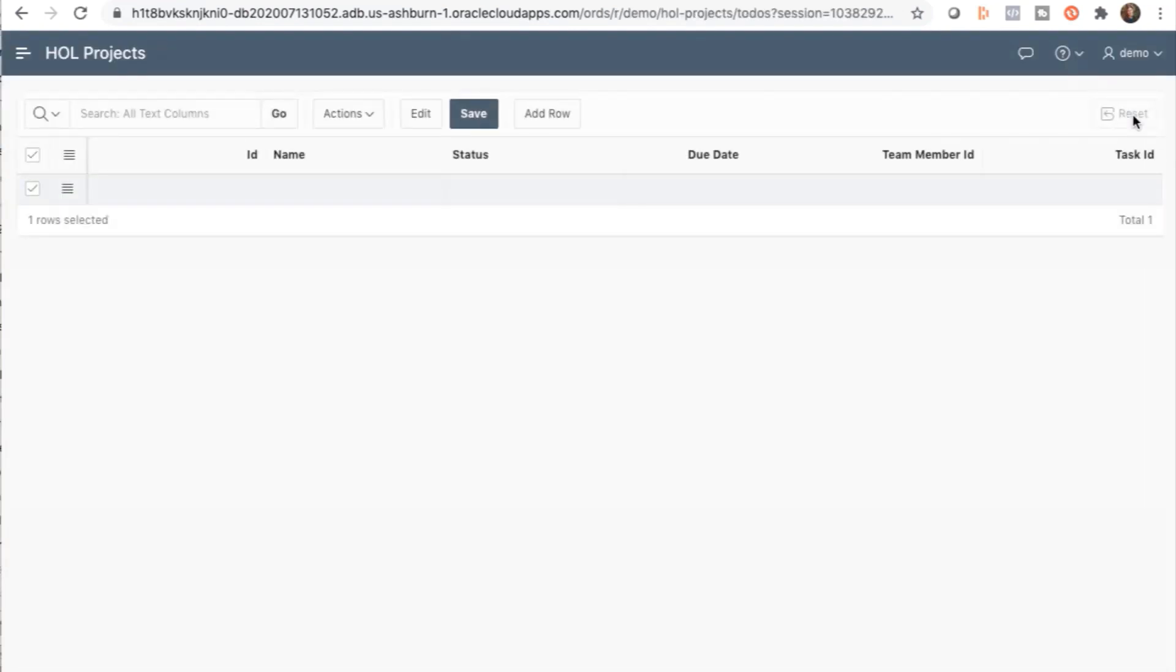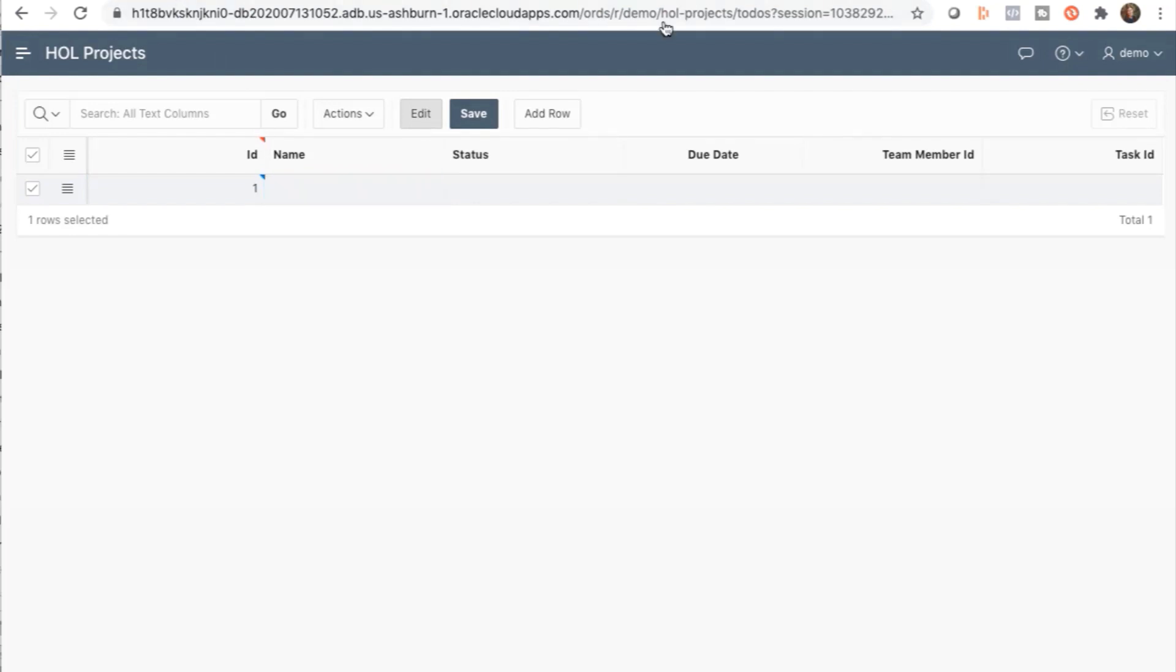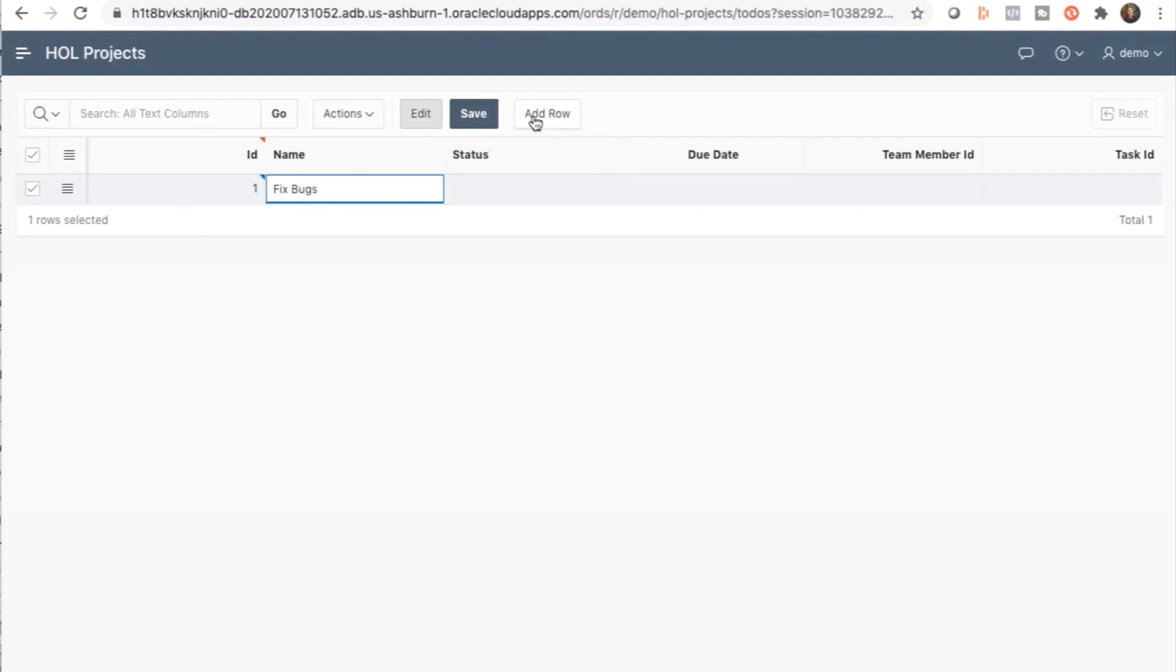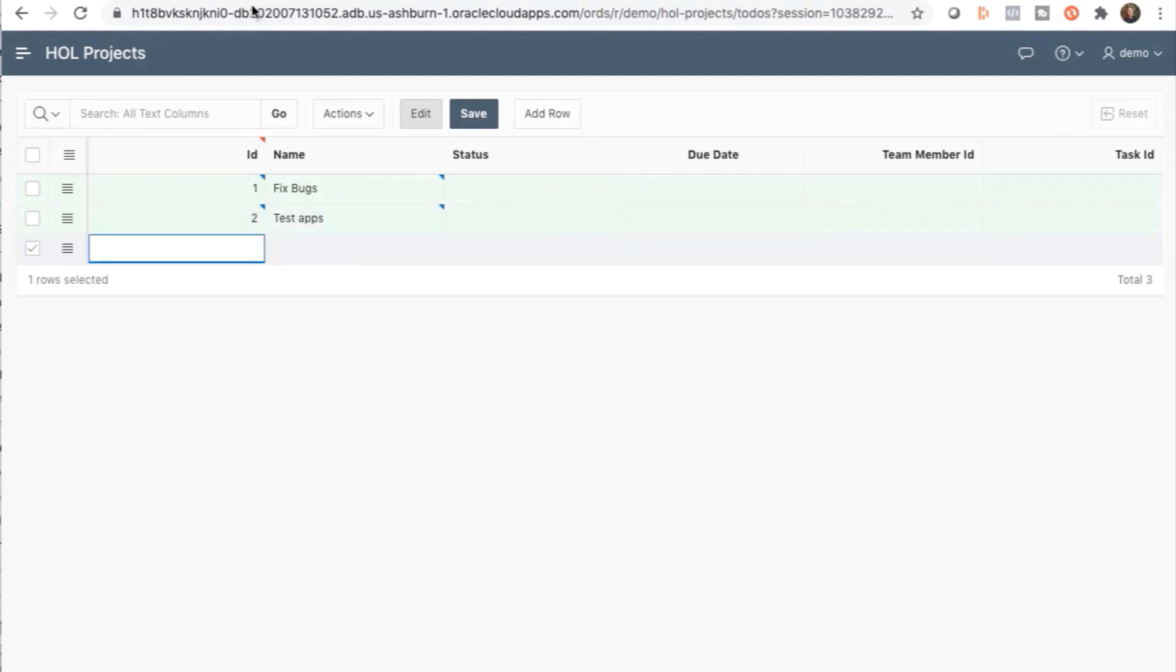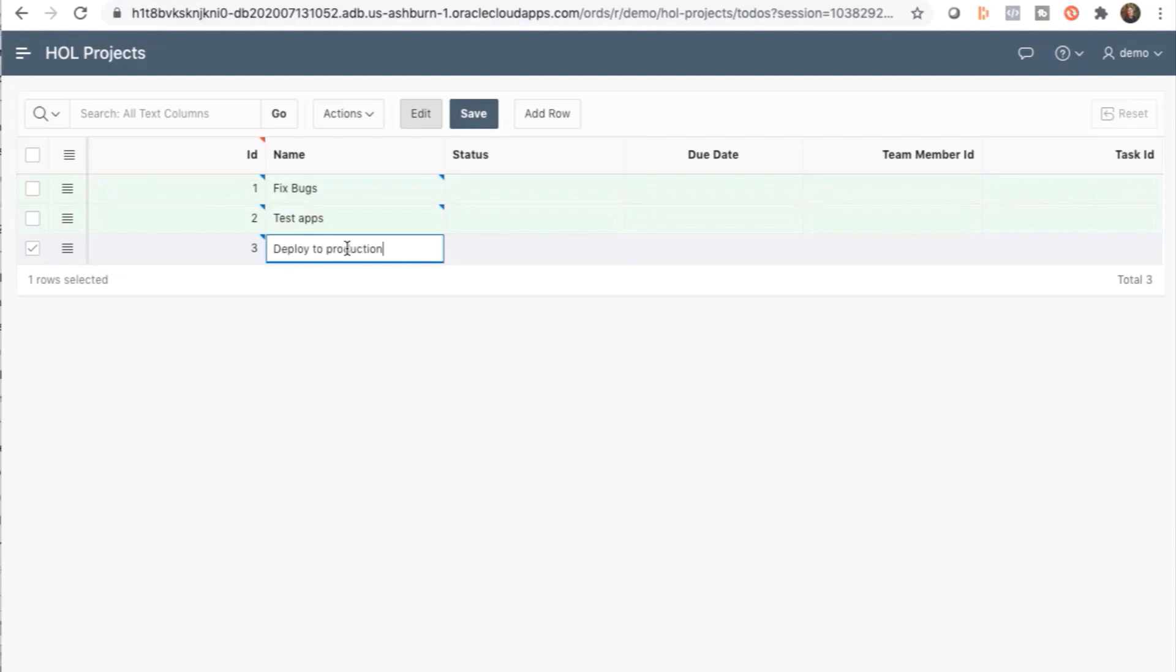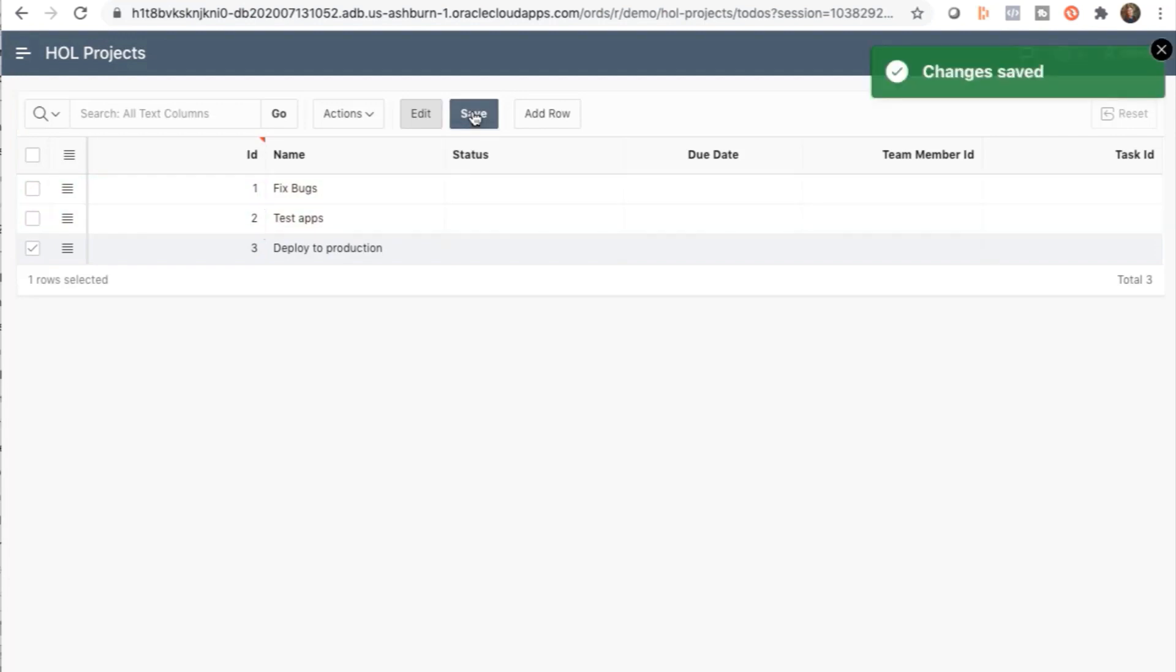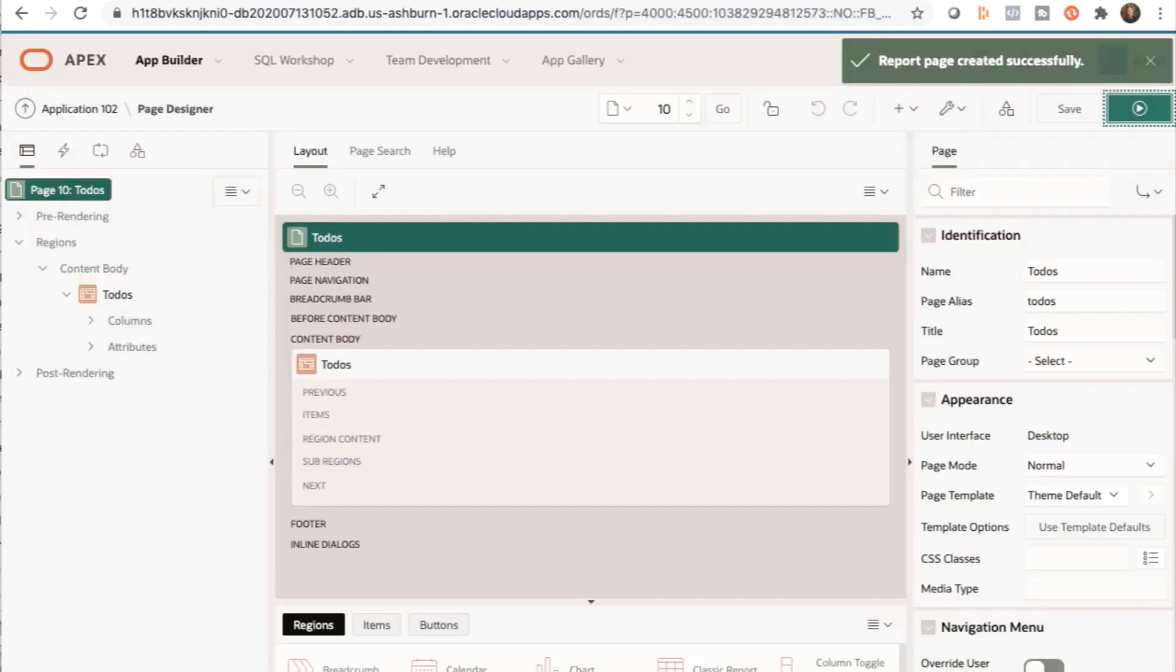A new editable interactive grid page is going to open. And since the HOL to do's table had no data, we can add rows here. Once you're done adding the last row, click Save. After your changes are saved, go back to Page Designer.